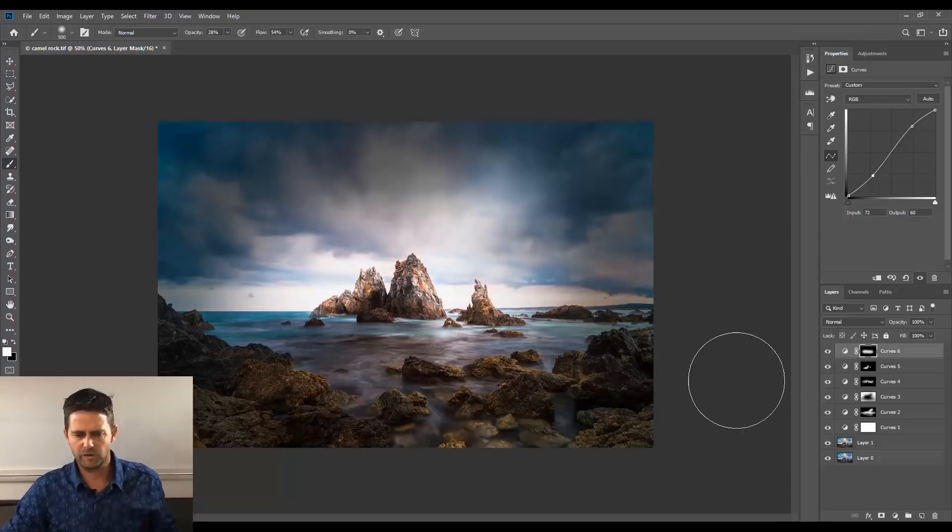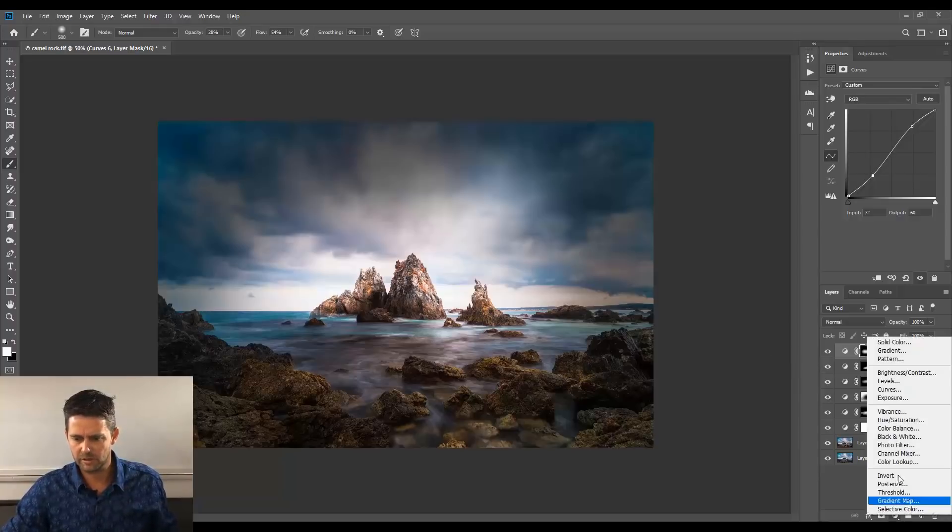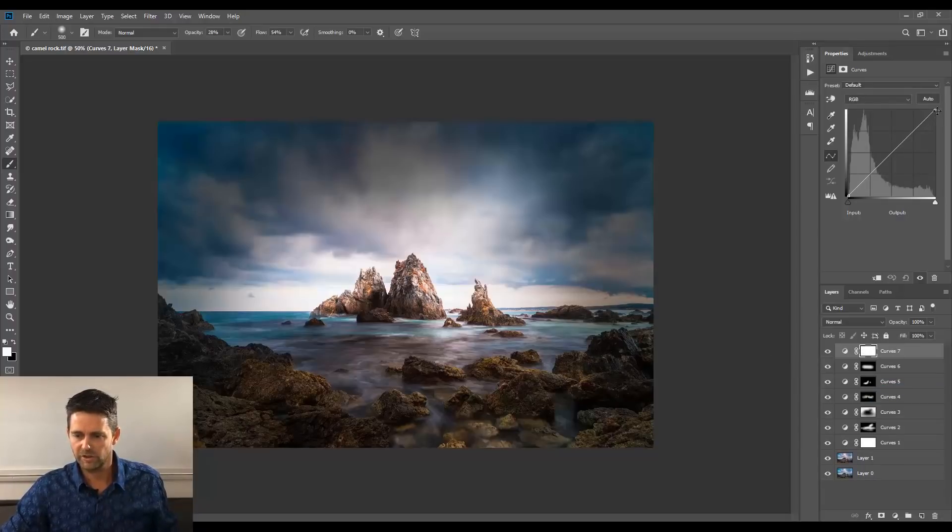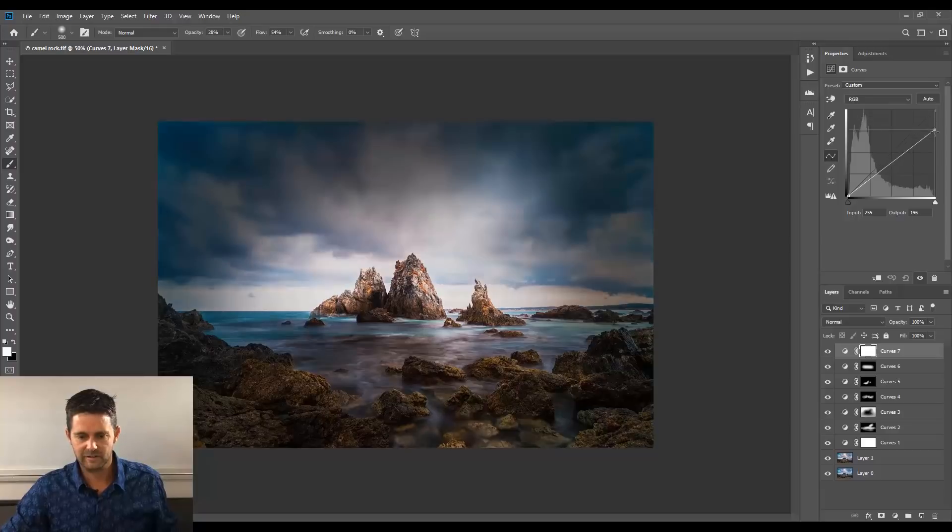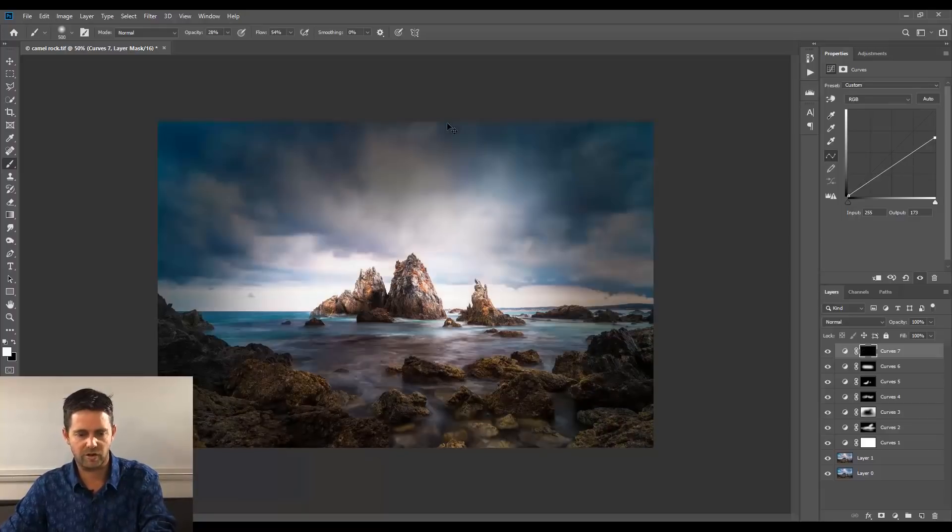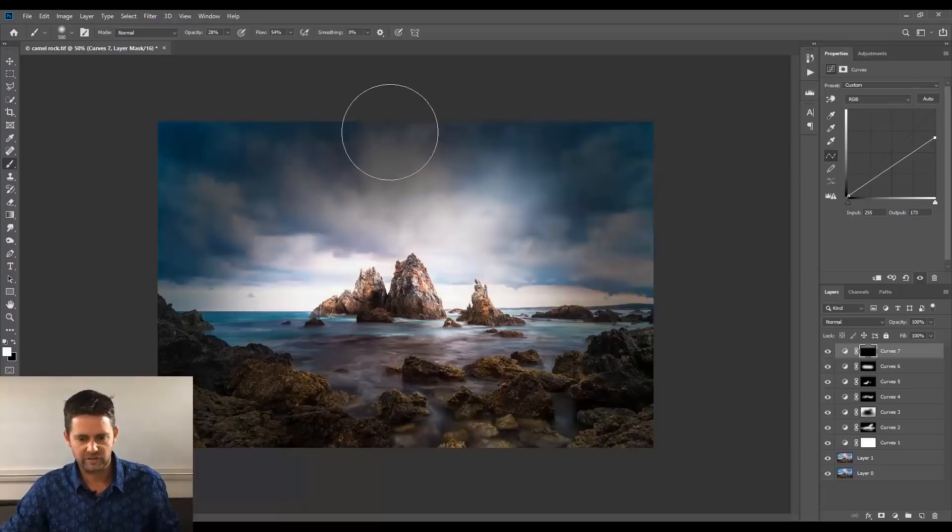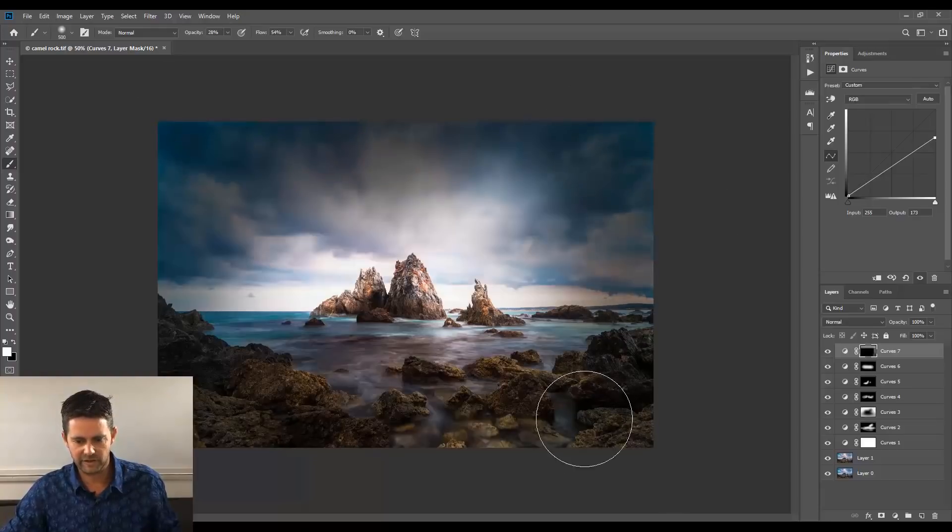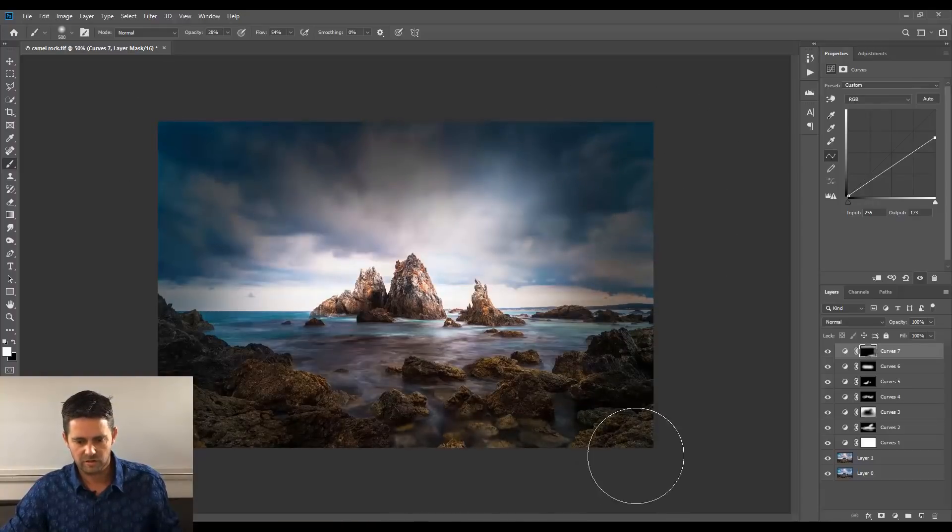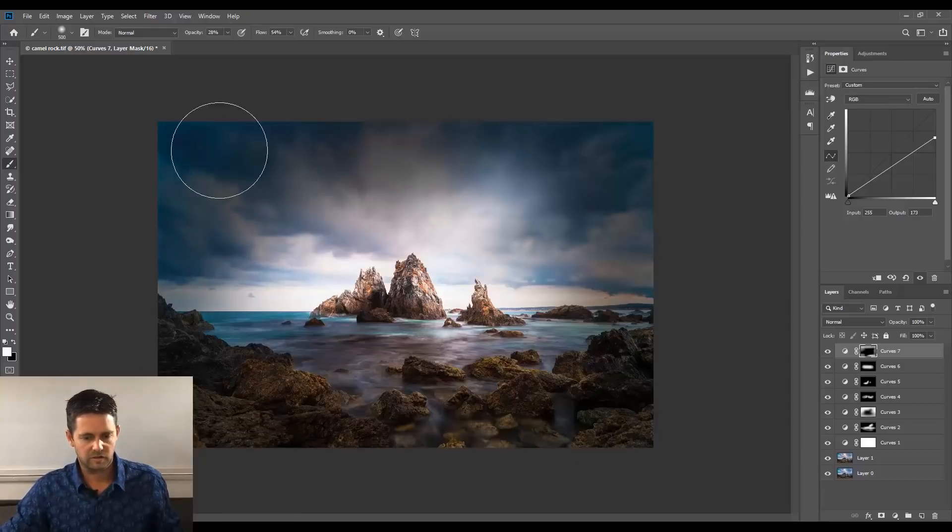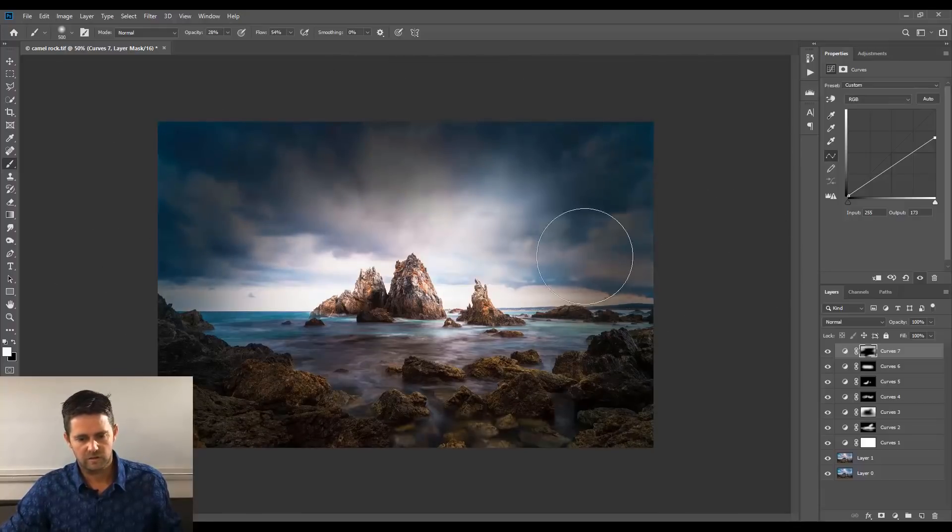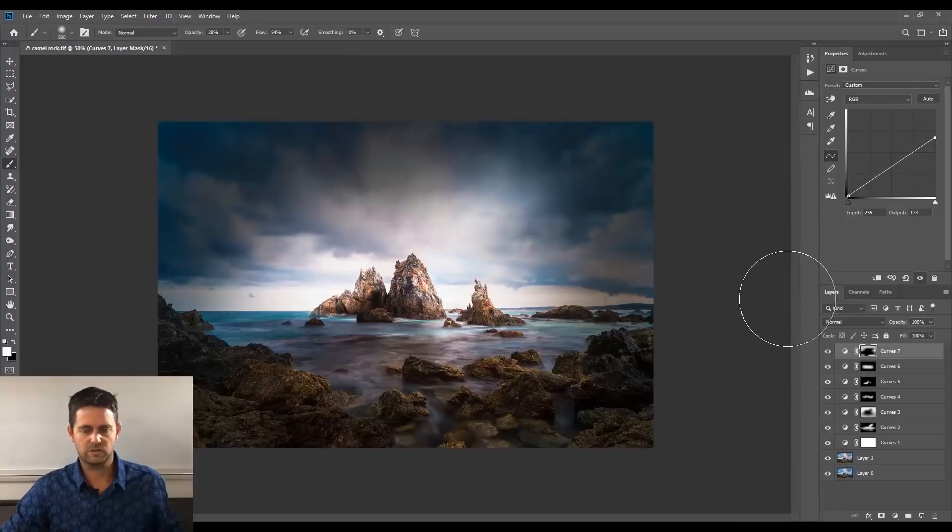OK. I feel like I want the sky to be a little more gloomy. Curves. We'll darken down again. Looking good. Command or Control-I to invert. And just around the edges here, right around the edge. That looks good.